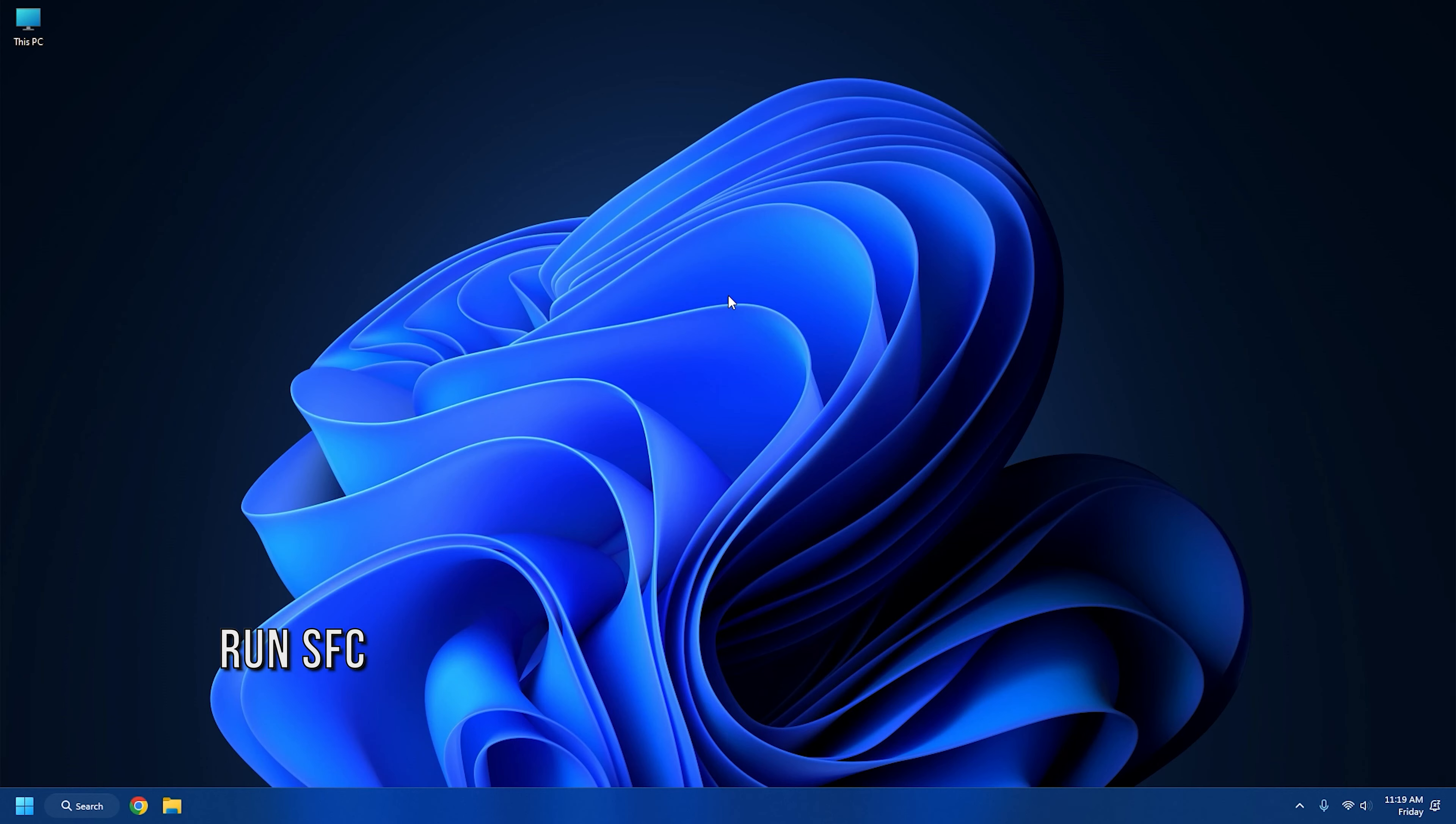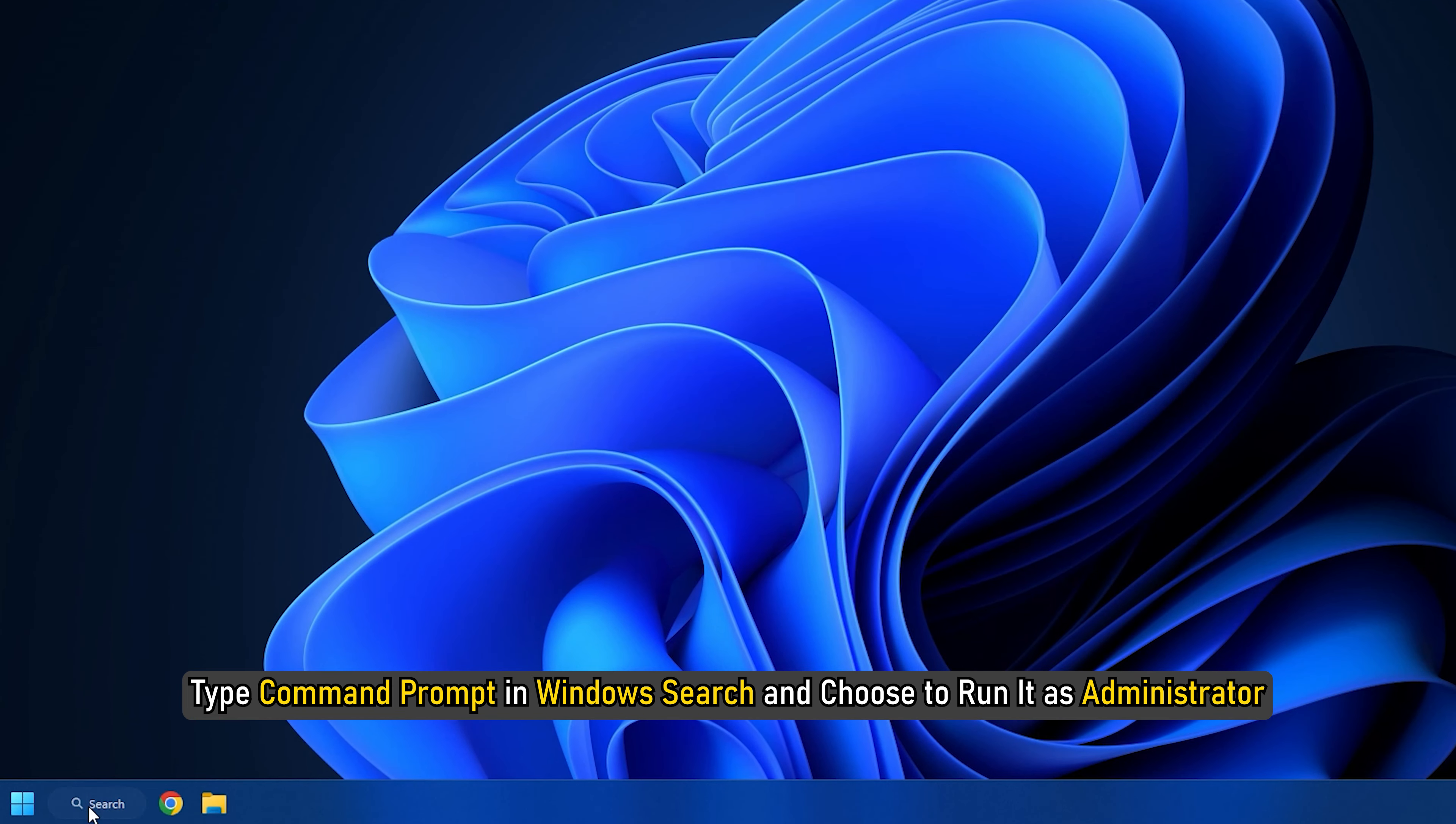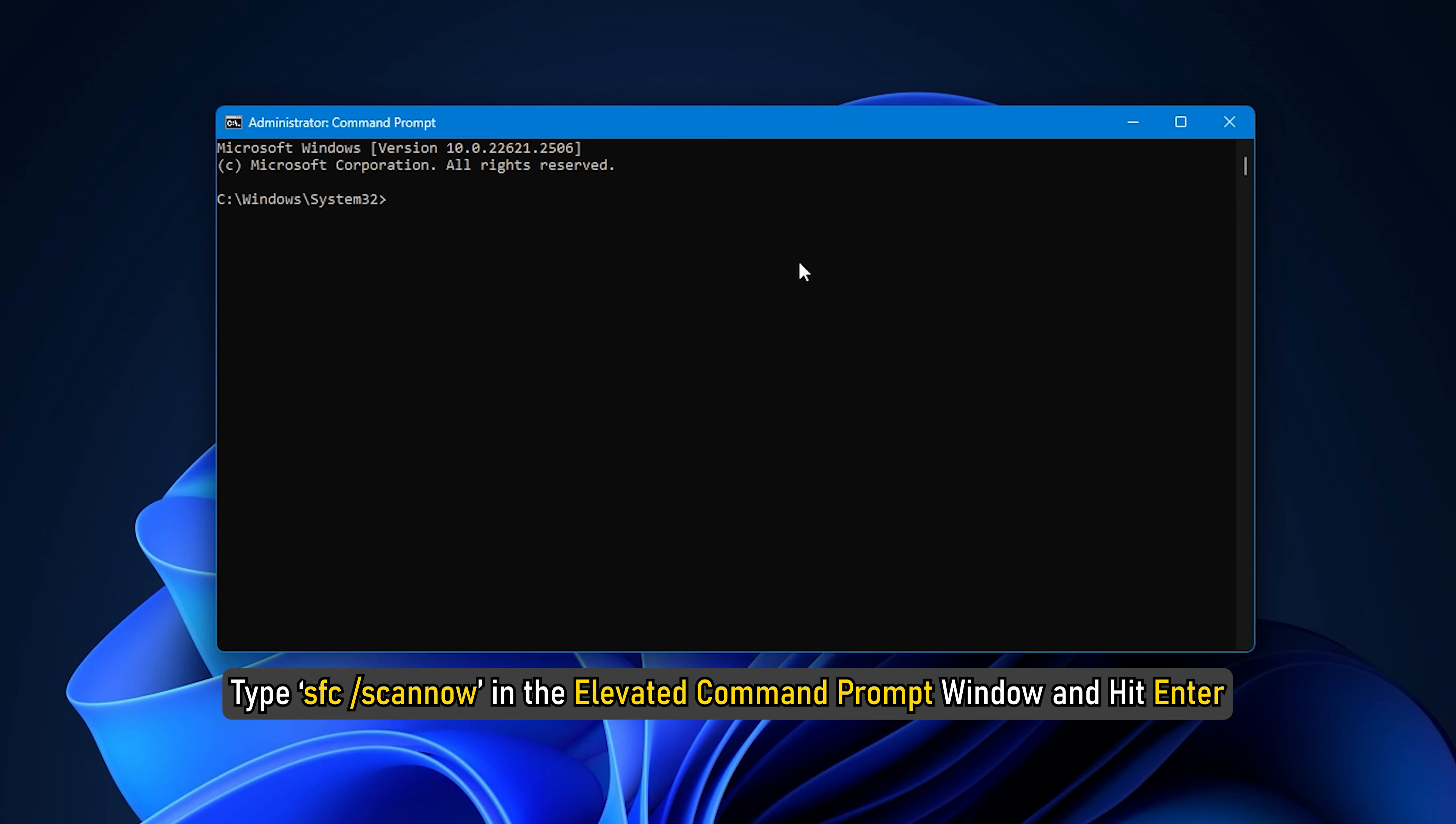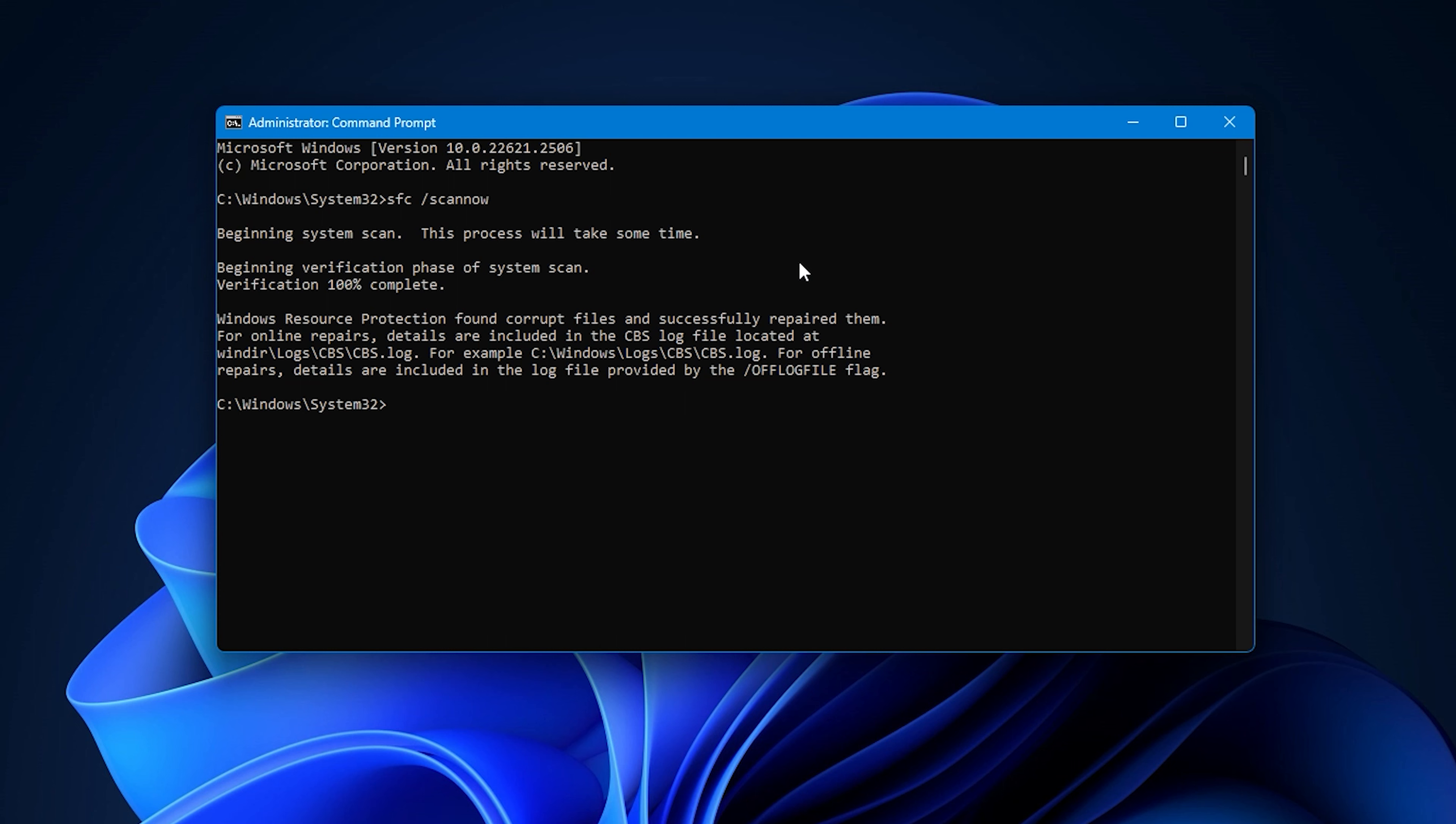Method 4: Run SFC. Type Command Prompt in Windows Search and choose to run it as Administrator. Type SFC forward slash scan now in the Elevated Command Prompt window and hit Enter. The System File Checker will scan your files and then try to repair them. In case it fails, run the DISM commands.